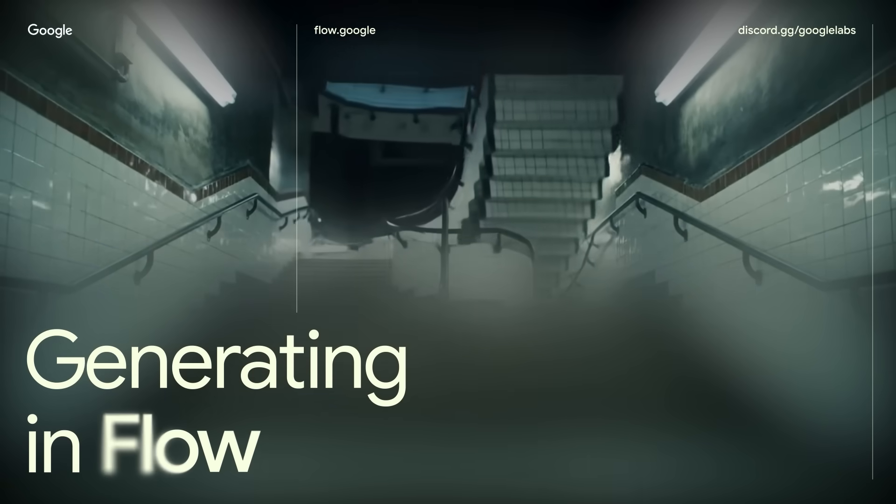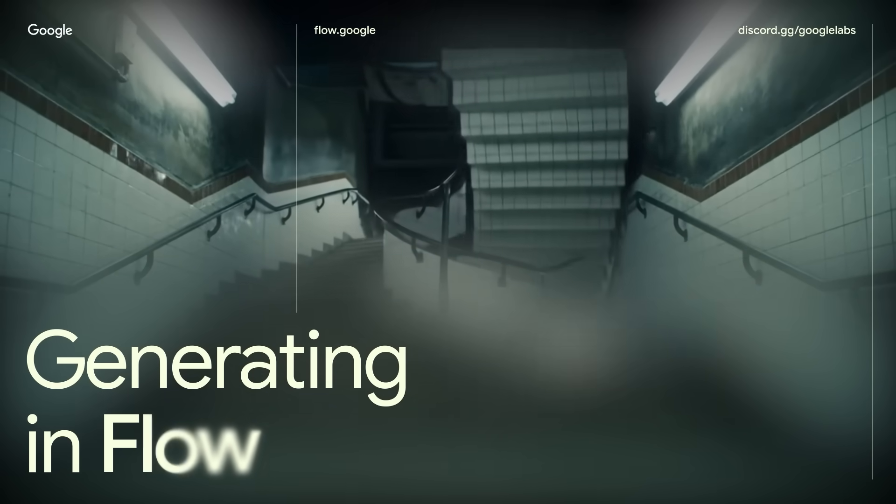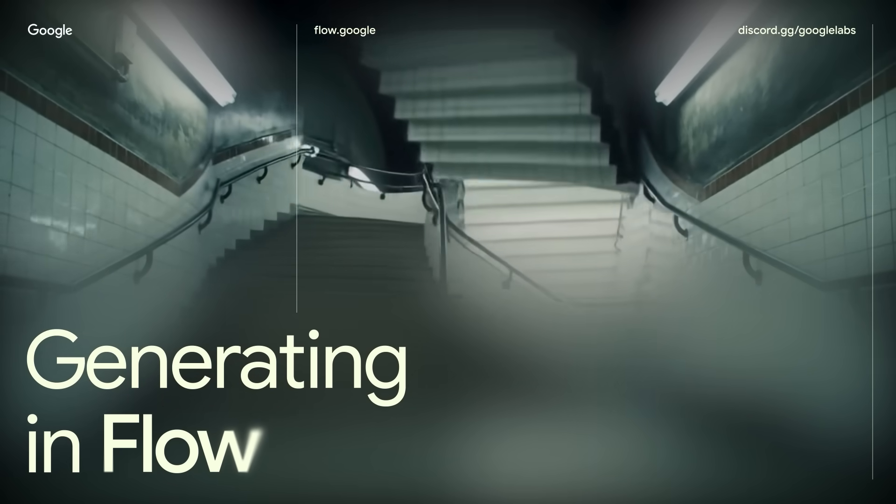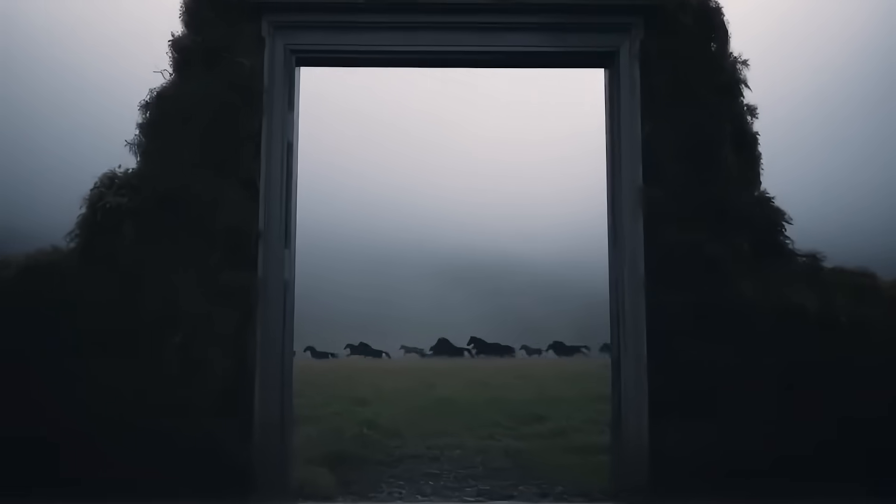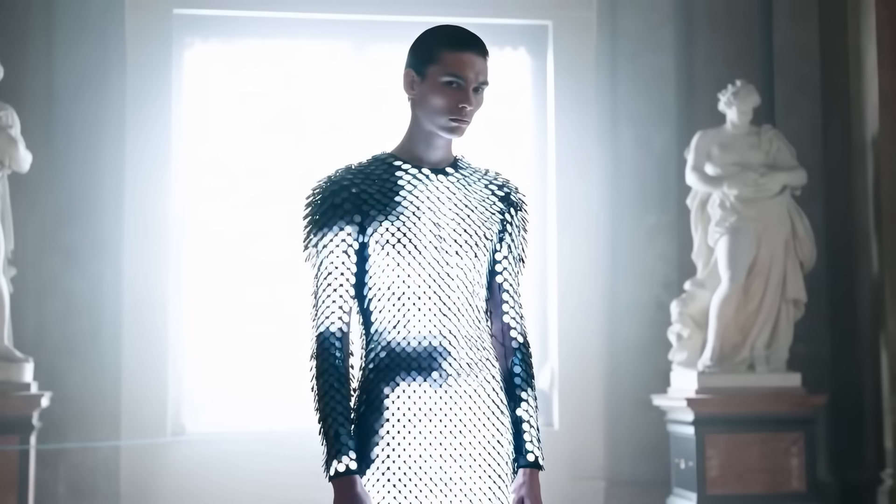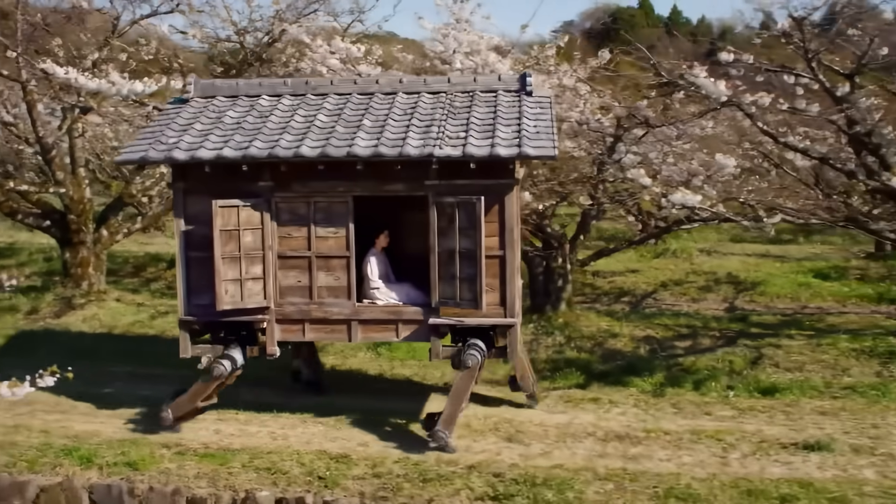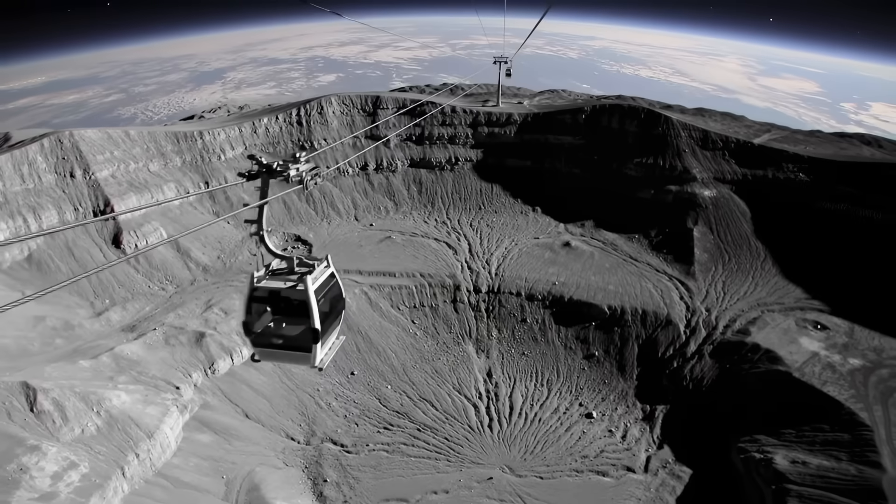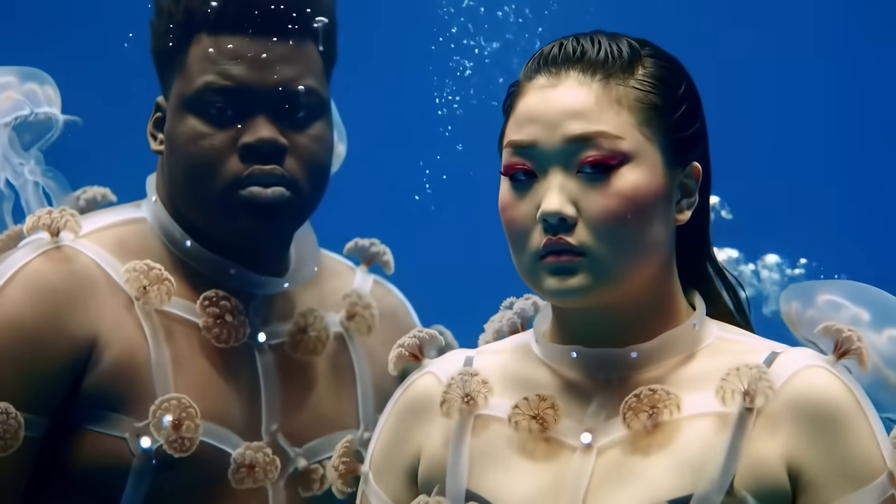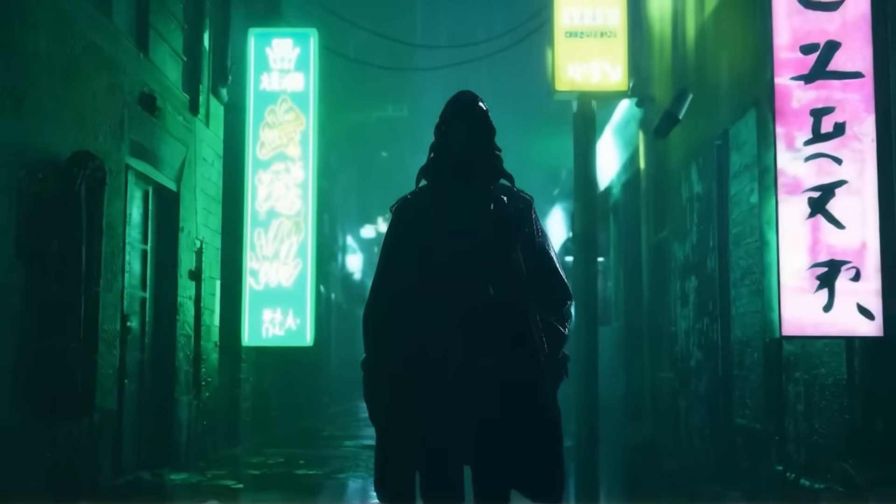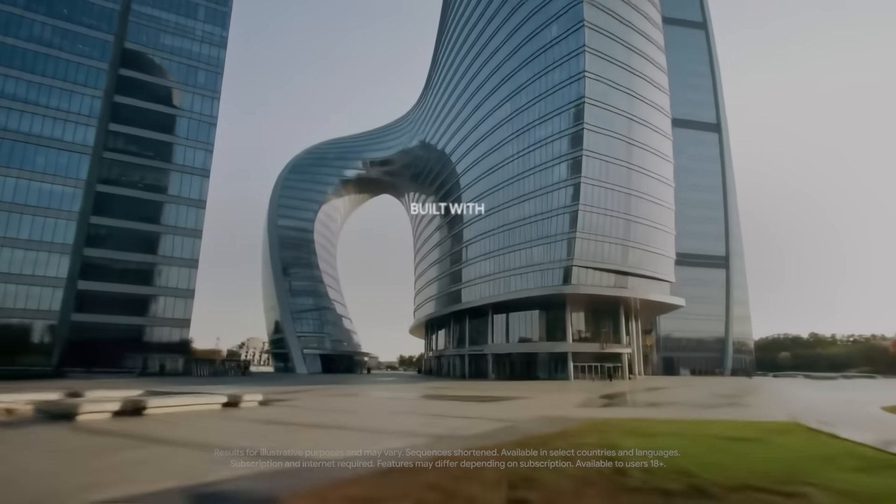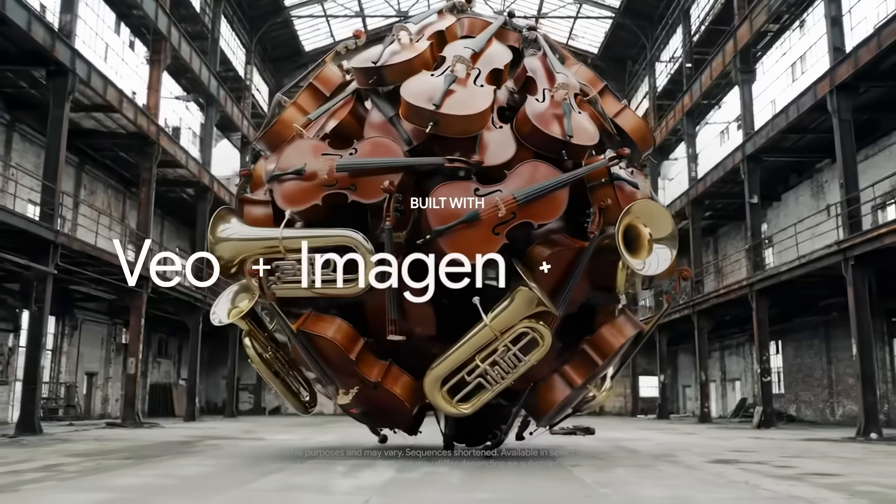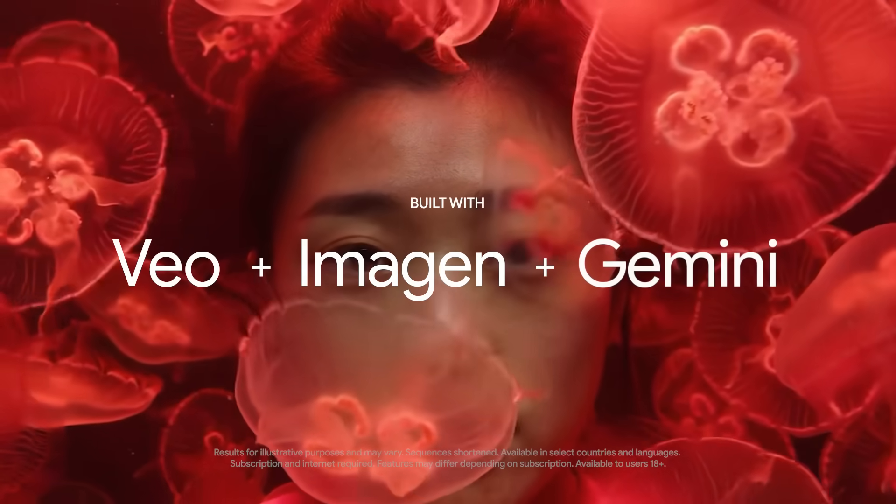Hi, I'm Noah from the Flow team. I'm going to give you a quick walkthrough of what Flow is and how it works. Flow is a generative video tool co-created with filmmakers to help them create better clips and scenes using AI. The entire tool is a combination of Google DeepMind's most advanced models: VO, Imagine, and Gemini. So let's jump right in.